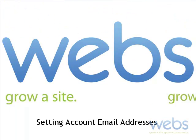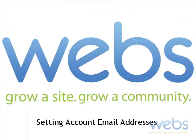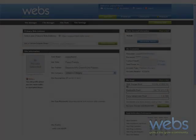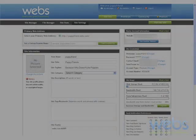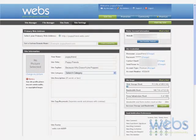Hi, my name is Debra and I'm here with webs.com. Today I'm going to go over the different email addresses that are configurable within site settings.